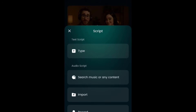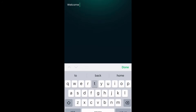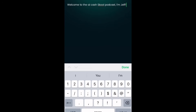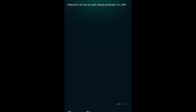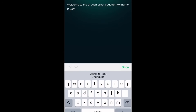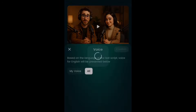You have two options: you can upload a script you've already recorded or one from ElevenLabs, but in this case we're just going to type. Click on Type and put in what we want him to say. We're going to say: 'Welcome to the AI Cash School podcast, my name is Jeff.' Hit confirm and it will appear at the bottom. Do a little editing if needed.